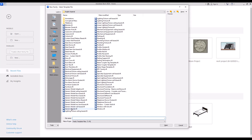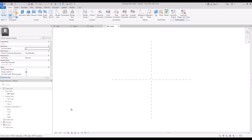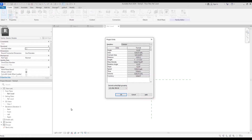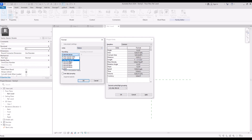Create a new family in generic model. Press UN and set your unit first. Go to lengths and change it to metric and put rounding on two decimal places.